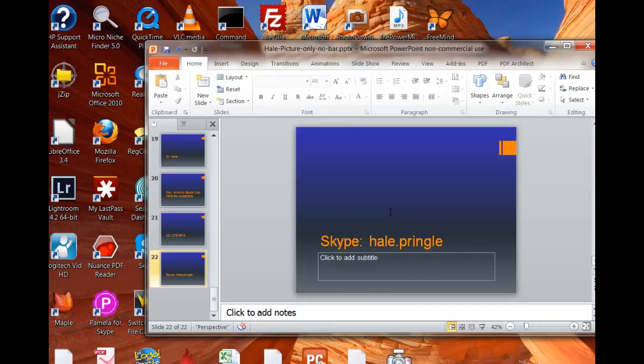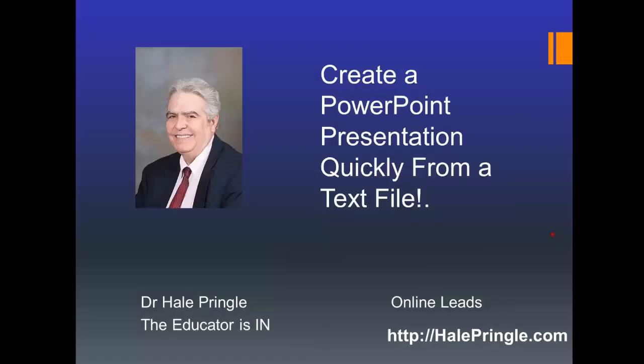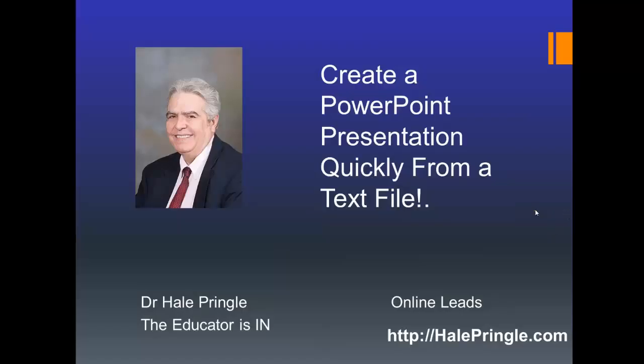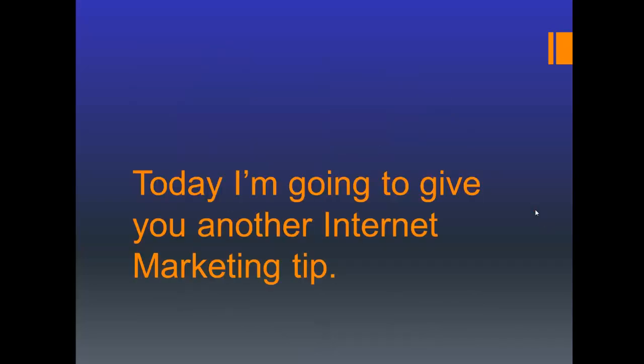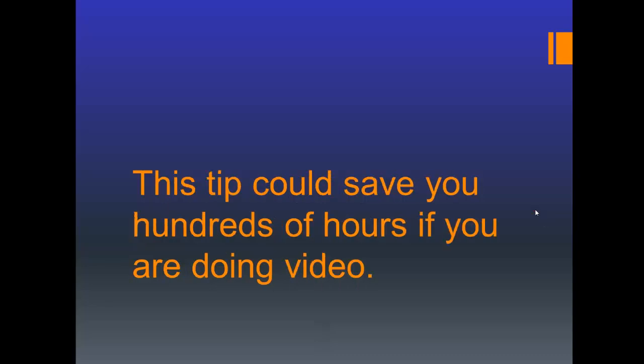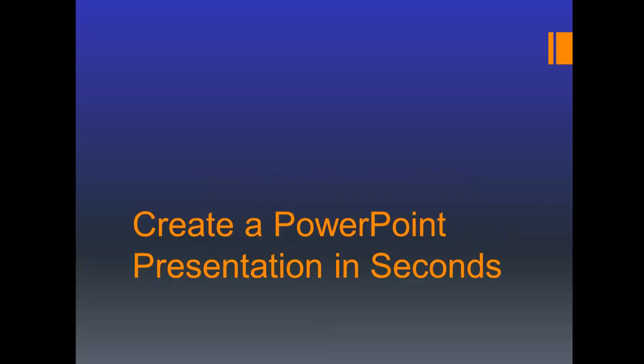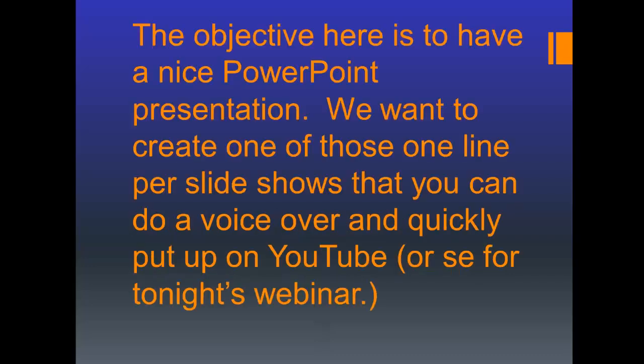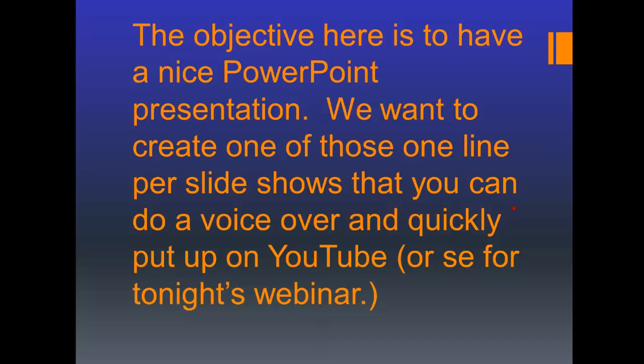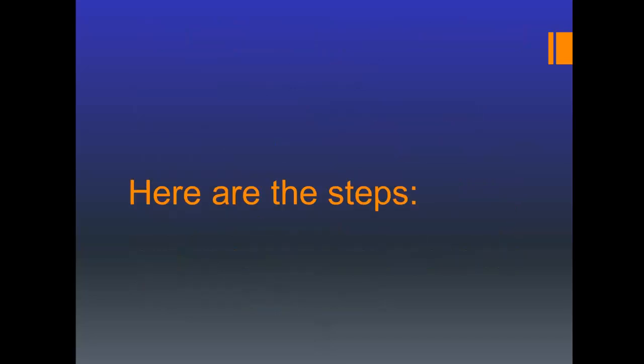So I can take that and I'm gonna do the presentation. Here's the presentation we just created. My title is create a PowerPoint presentation quickly from a text file. Today I'm going to give you another internet marketing tip. This tip could save you hundreds of hours if you're doing video. The objective here is to have a nice PowerPoint presentation we want to create, one of those one line per slide shows that you can do a voiceover and quickly put up on YouTube or use for tonight's webinar. Here are the steps. Spend some time once and create a nice header slide with your picture and a space for a title. Give it a nice background. This will be the template for future slideshows.